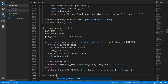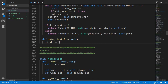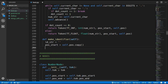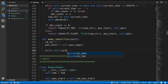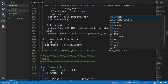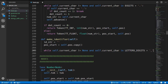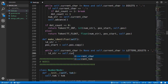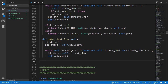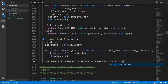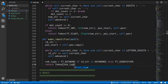We now add the make_identifier method. We keep track of the identifier as a string and save the position start. Similar to the make_number method, we loop while the current character is not None and is in letters, digits, or underscores, adding each character to the id string and advancing. After the loop we determine whether to create an identifier token or a keyword token. We return a new token with that token type, the id string as the value, and the position start and current position as the position end.